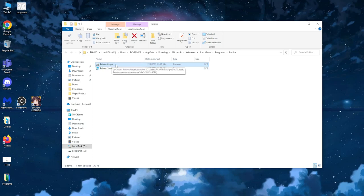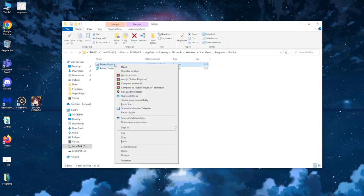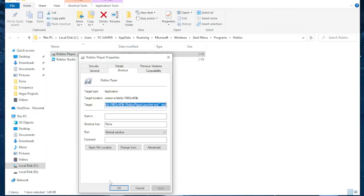Roblox game. So from here we want to select the Roblox player and simply right click on it and then click on the properties option.